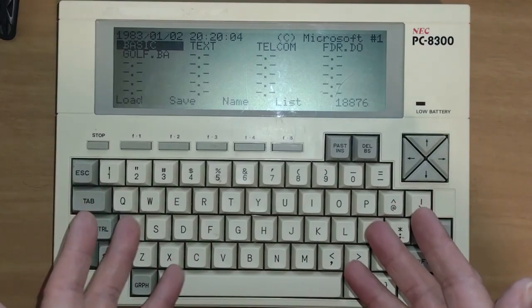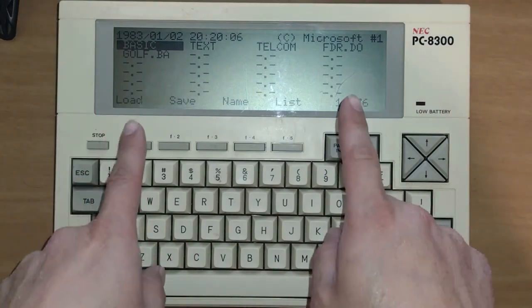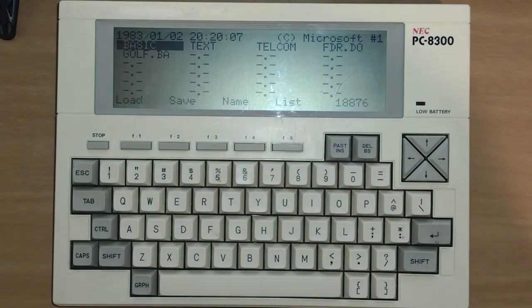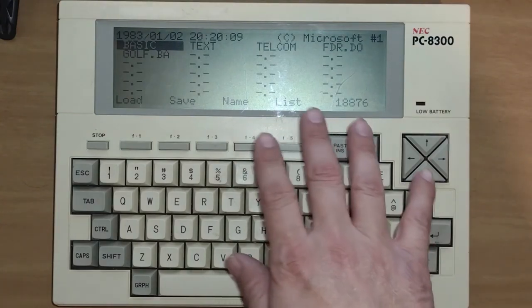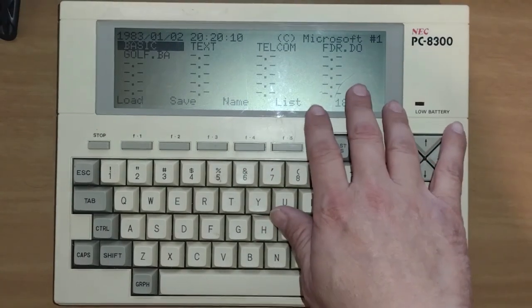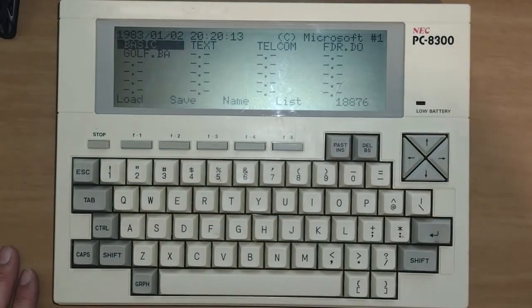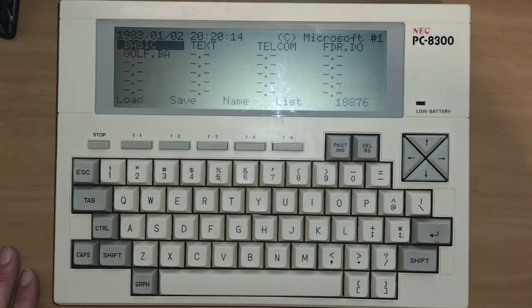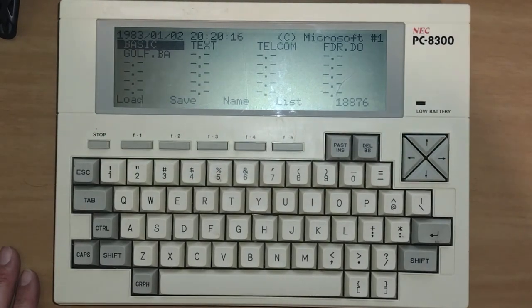Welcome to FDR Tech. Today we have this portable computer, an NEC PC8300 created by Kyocera for NEC as well as other manufacturers.